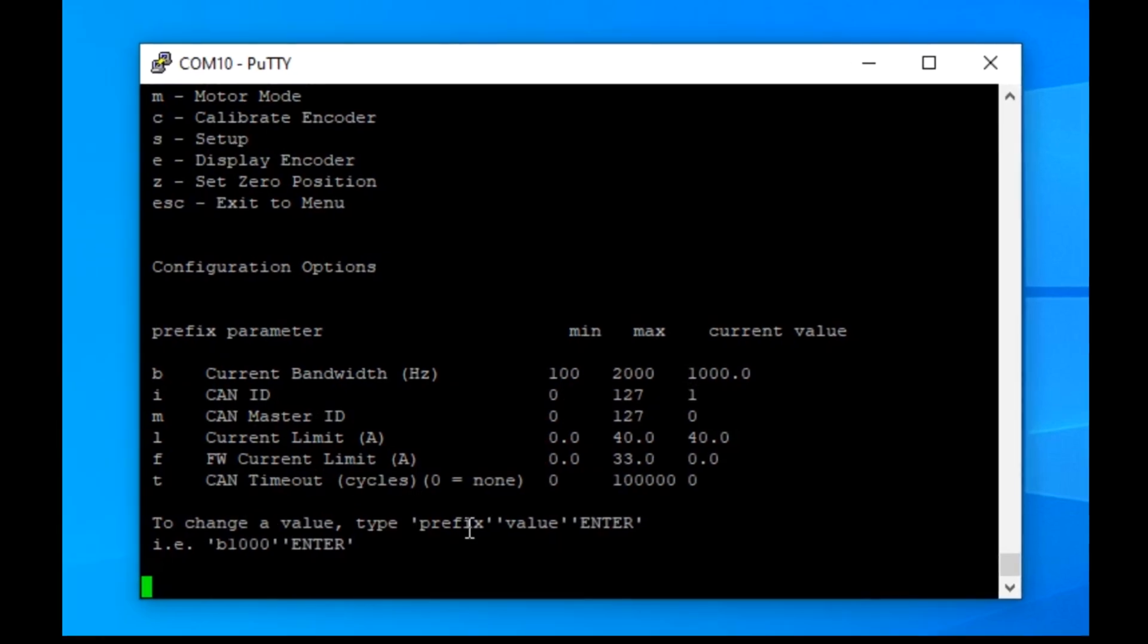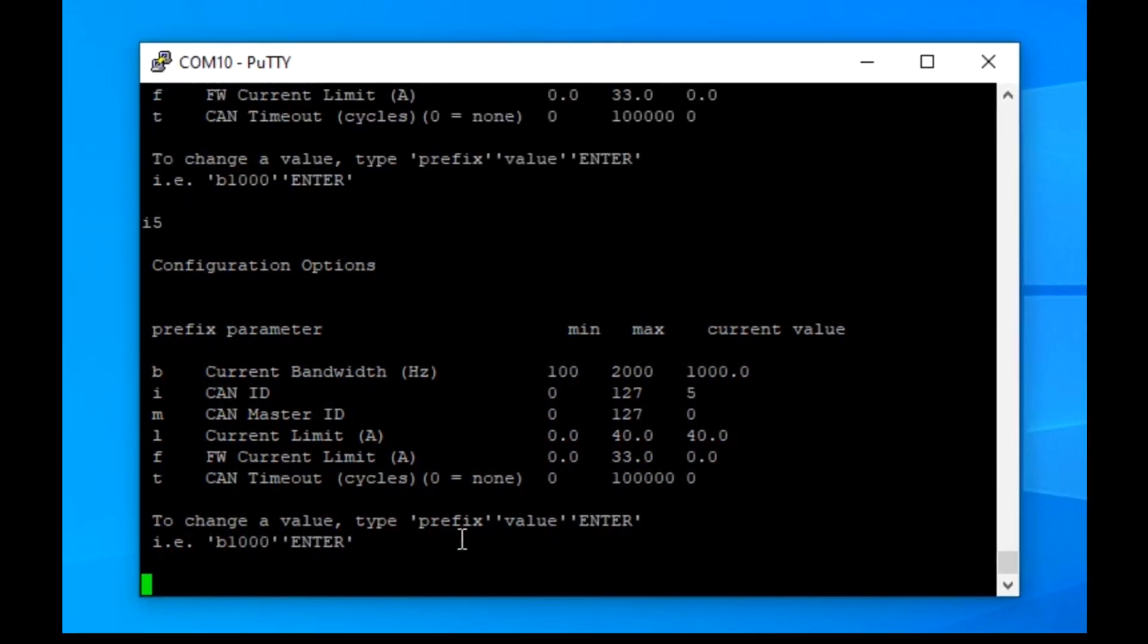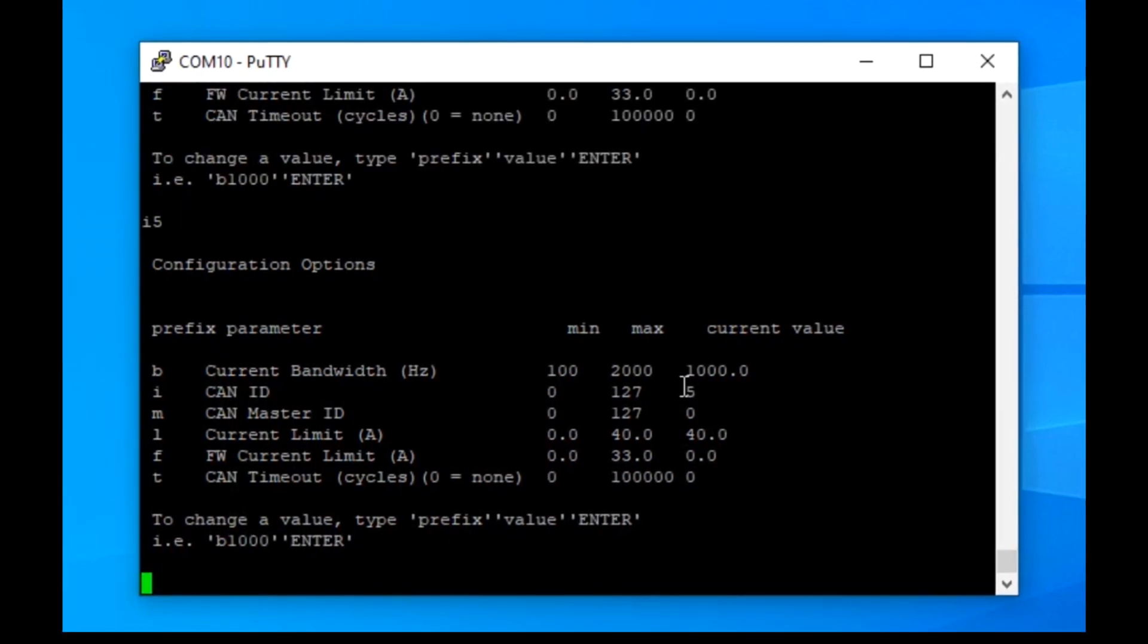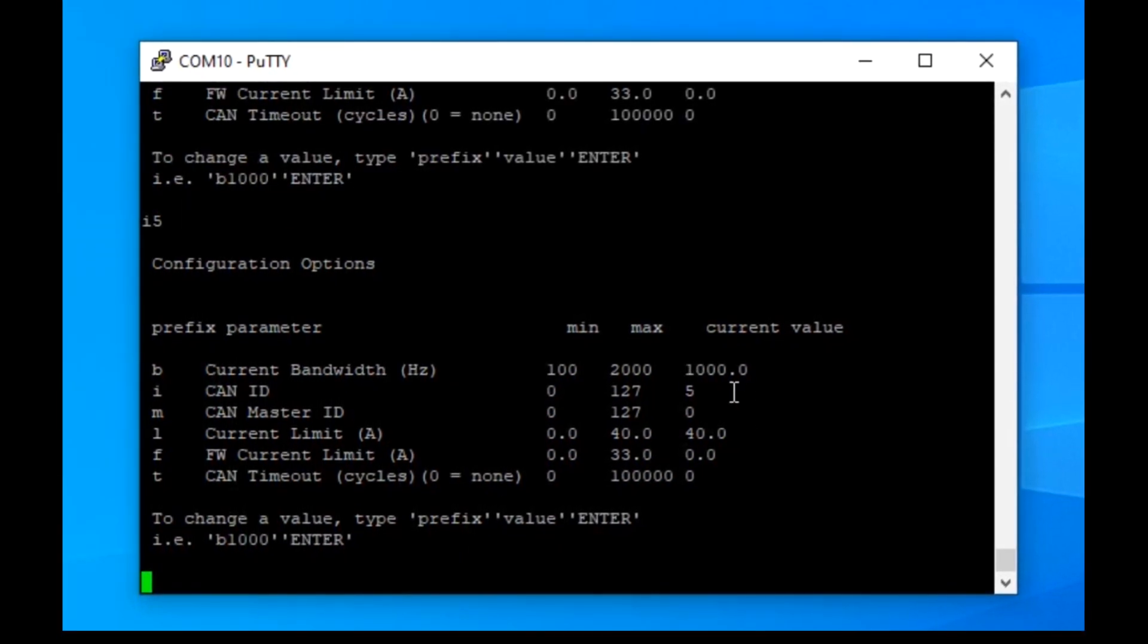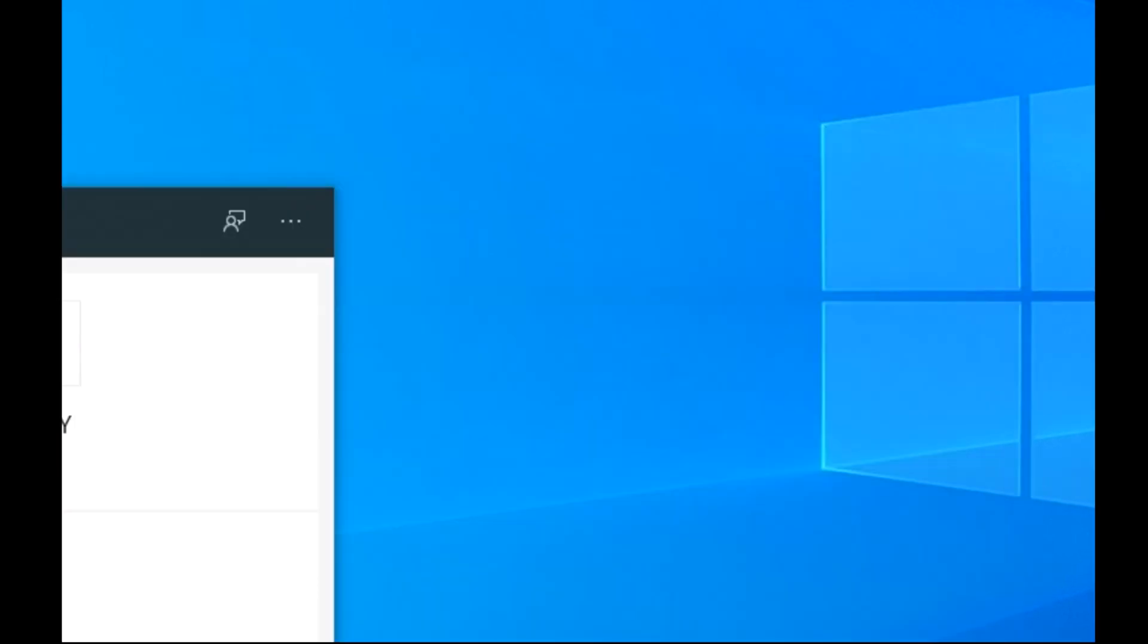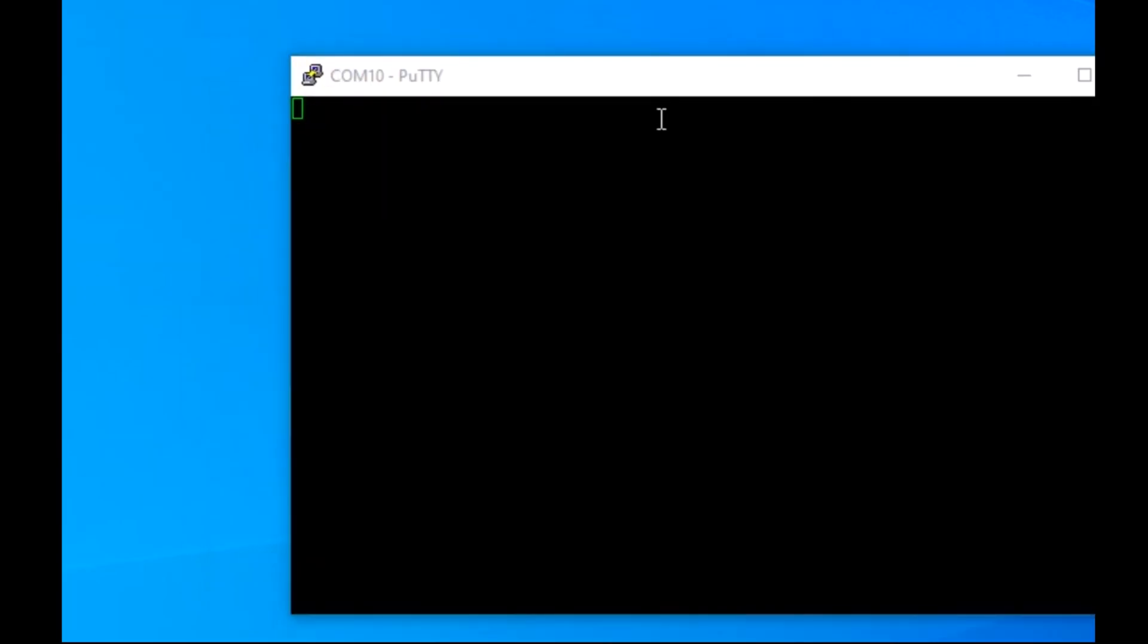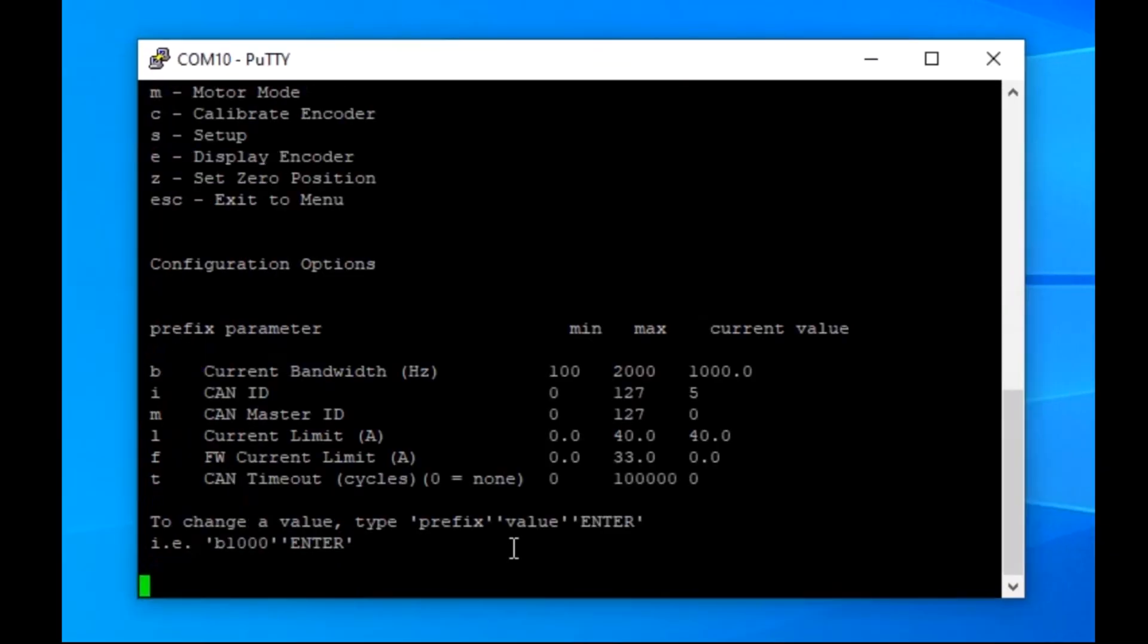You can do this by typing I5, for example, and hitting enter. The displayed CAN ID should now be changed to 5, but for this value, and for other values to save, you'll need to power cycle the drive.